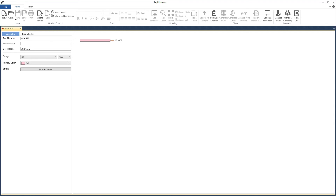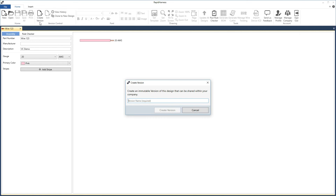Since it's still an editable copy, you could use this wire in your own harness right away. But if you want someone else on your team to use it, you need to create a version. Press the create version button, type a version name — in this case initial release — and click create version.